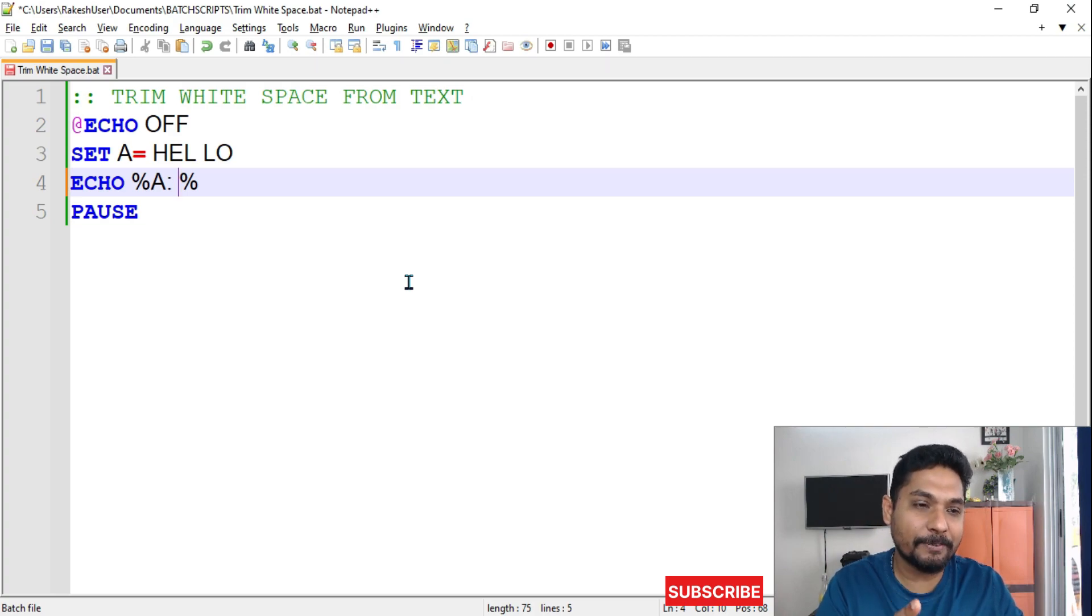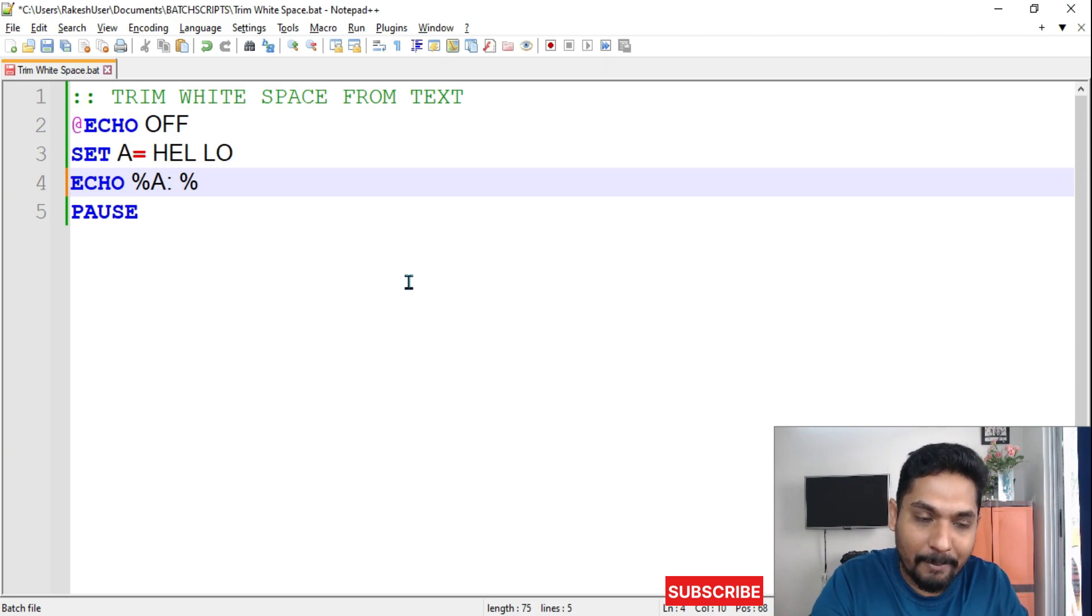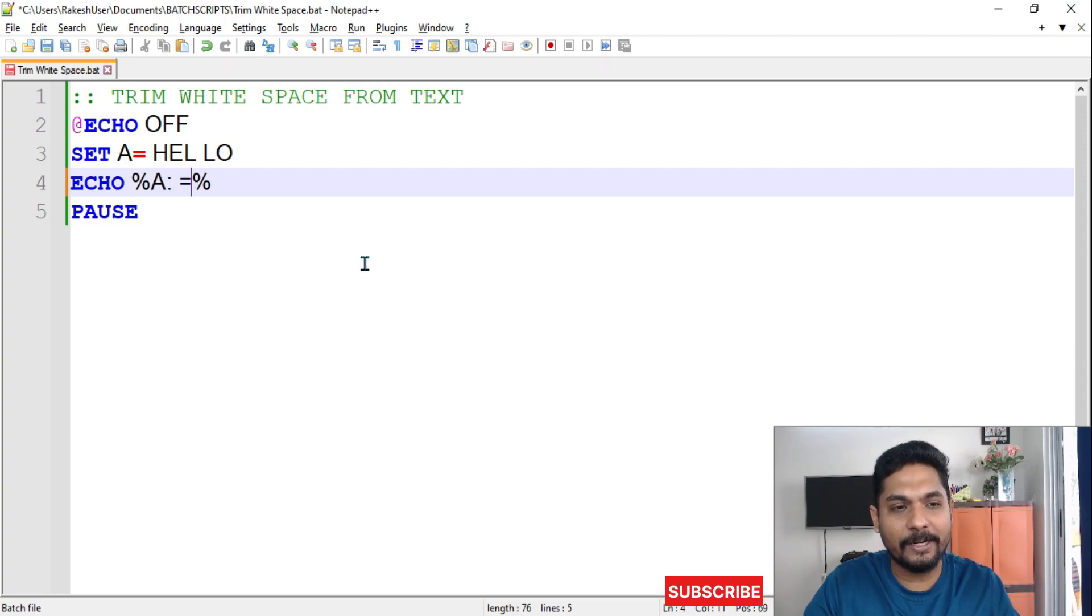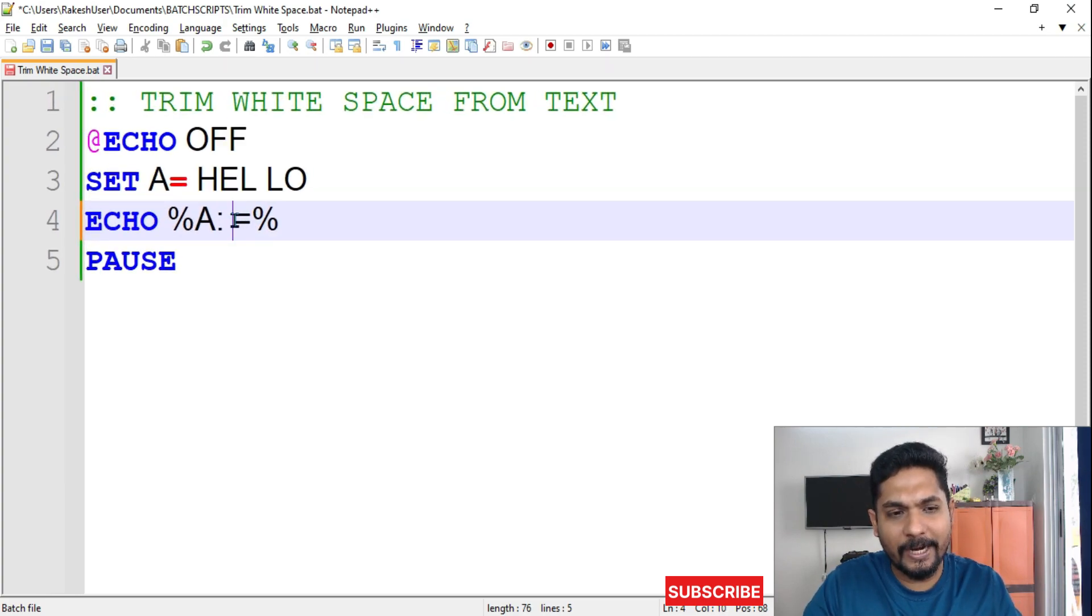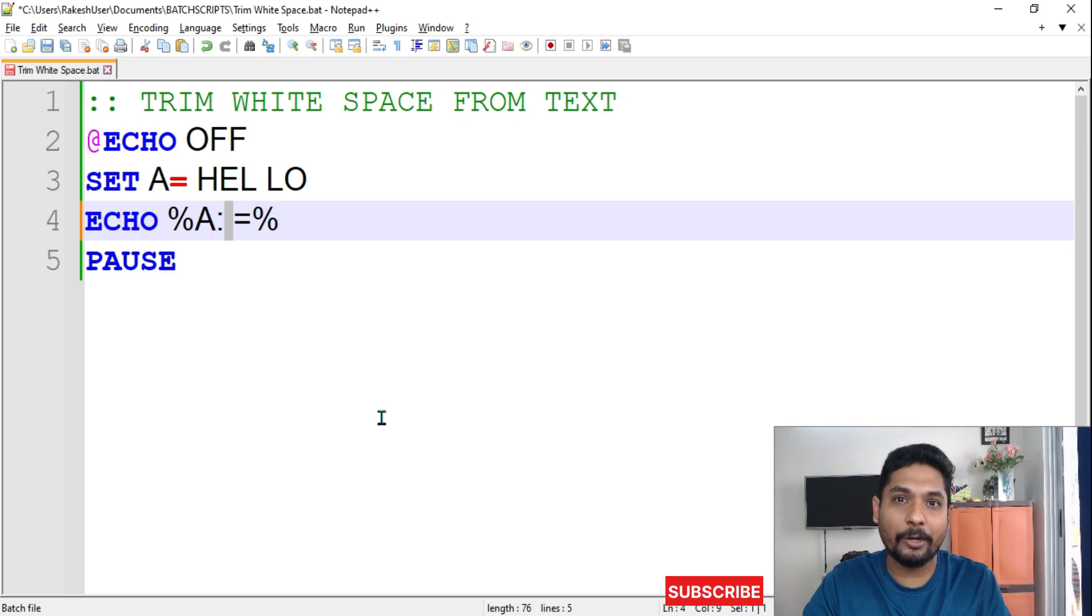So I have given a space, then I am writing an equals mark. So here I have written a space. Whatever you would like to remove, it could be a word, it could be a sentence, it could be anything, it could be a white space also.